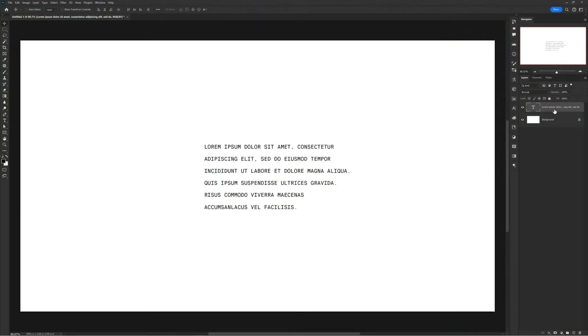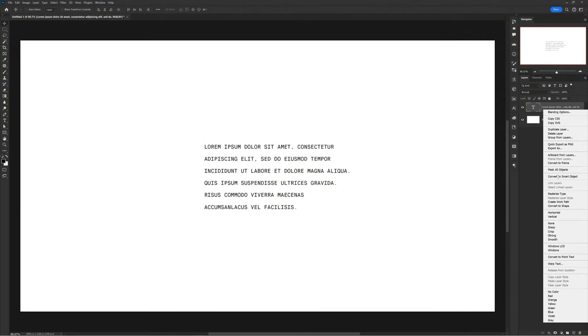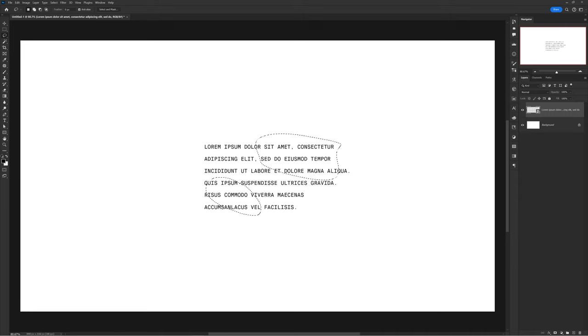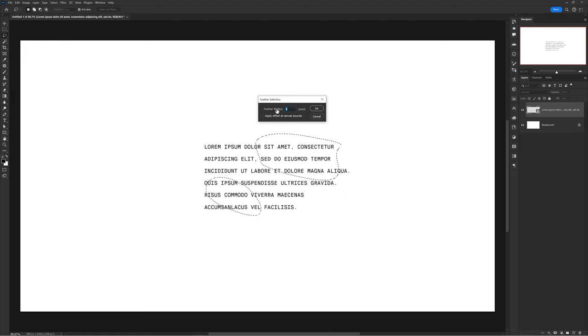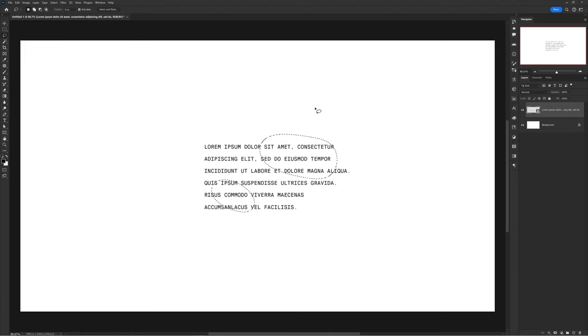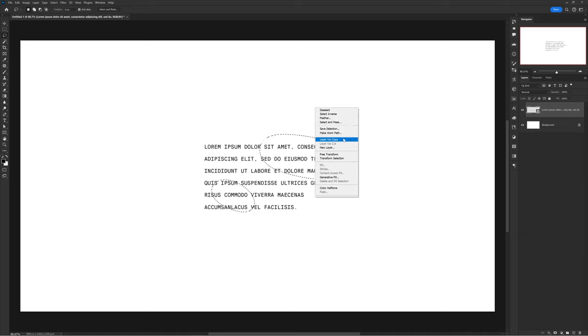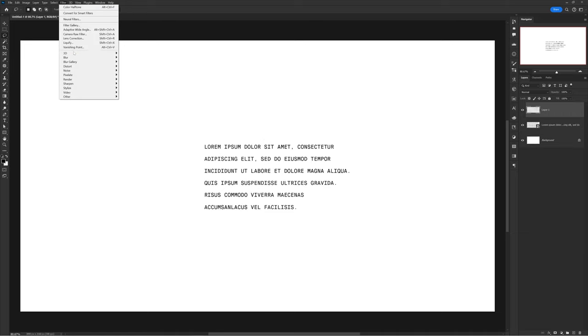This next effect is really cool for type texture. Start with a smart object paragraph of text. Afterwards, go ahead and select and highlight a few areas with the Lasso Tool, then choose Select > Modify > Feather and feather by about 80 pixels or so. Then with the selection still active, right-click and Layer via Copy.